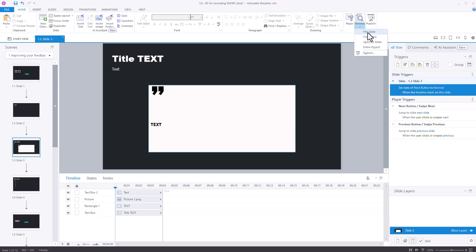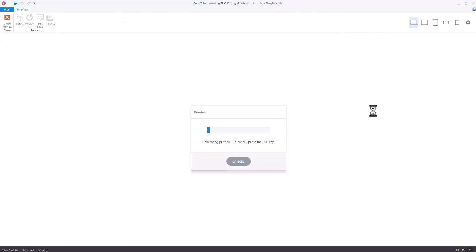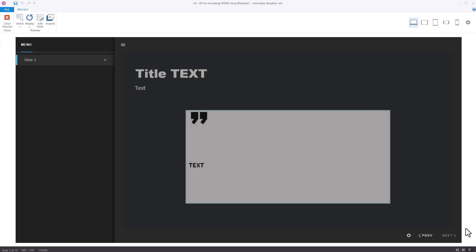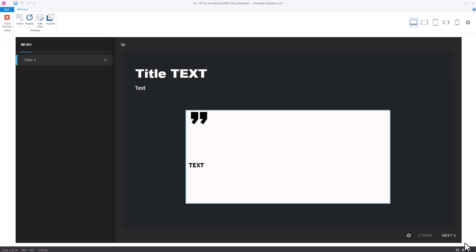If I preview this now, it should be pretty much instant, certainly within a second. So preview the slide. Next button's grayed out, there it goes available. So you can see it's under a second. So it's once the timeline has loaded on this slide, it's available and the user can press next.